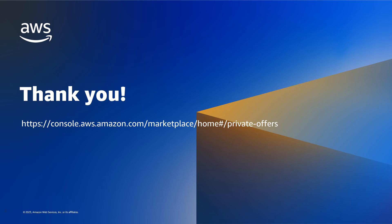Thanks for viewing how to identify Private Offers extended to your account. View your offers now at the following link.